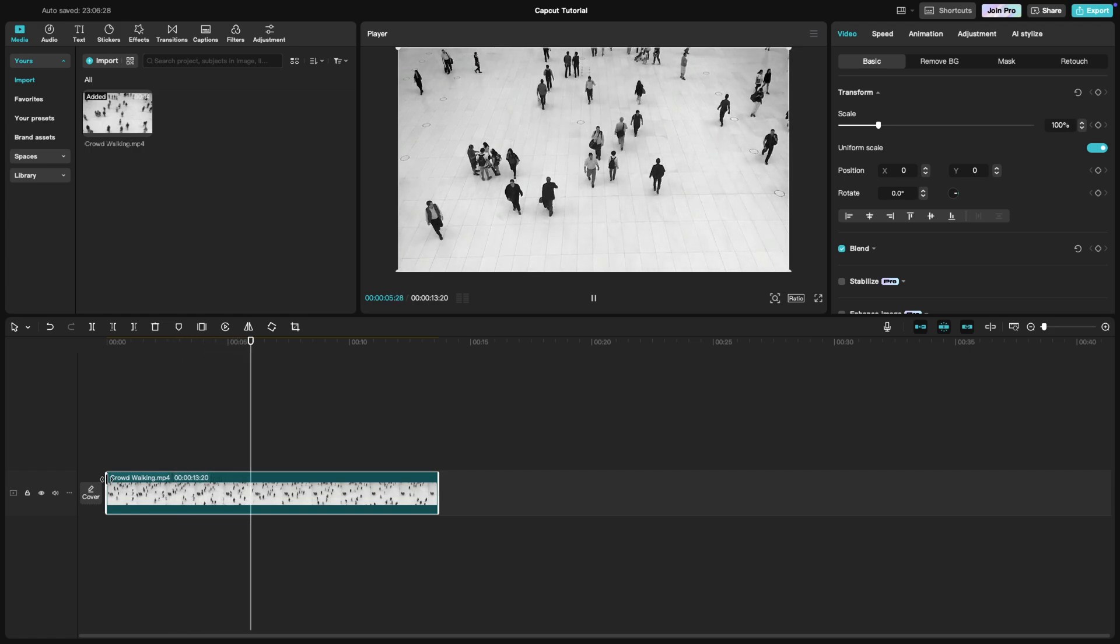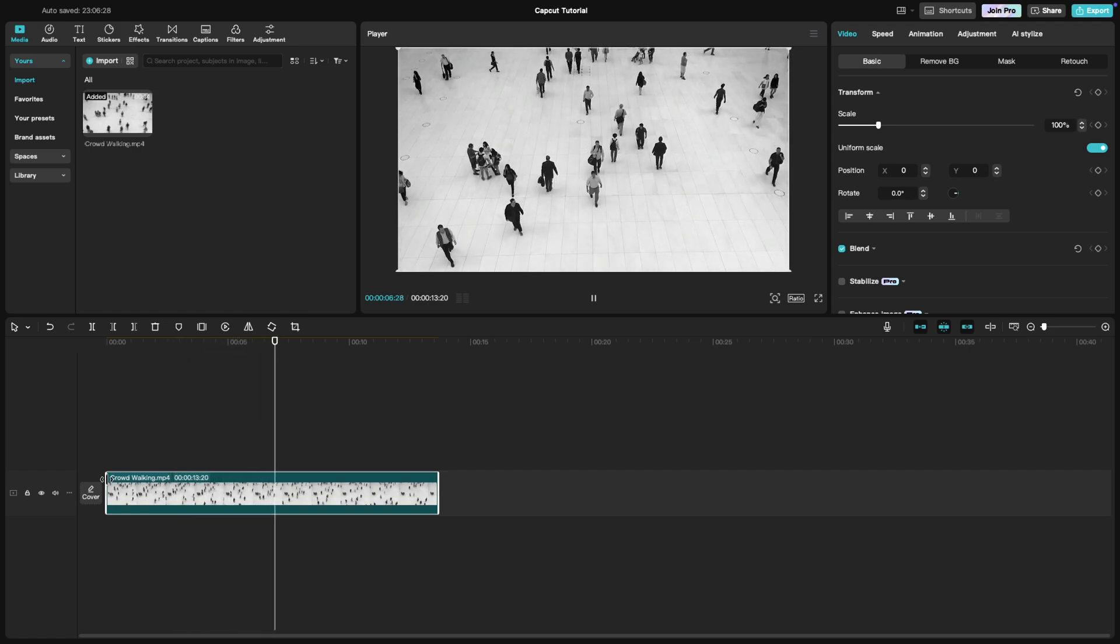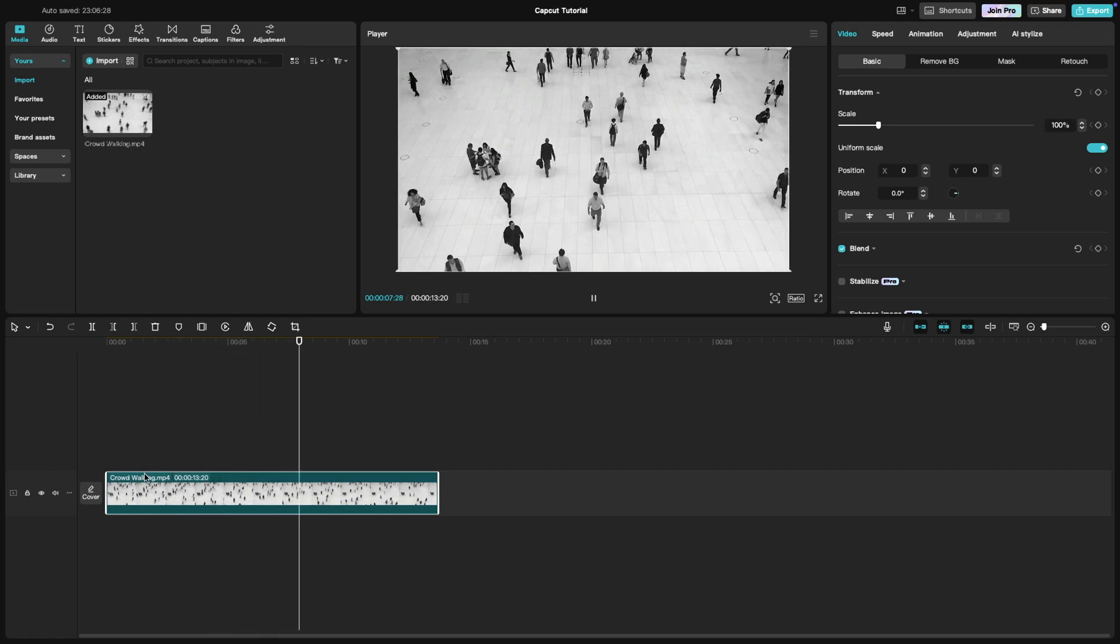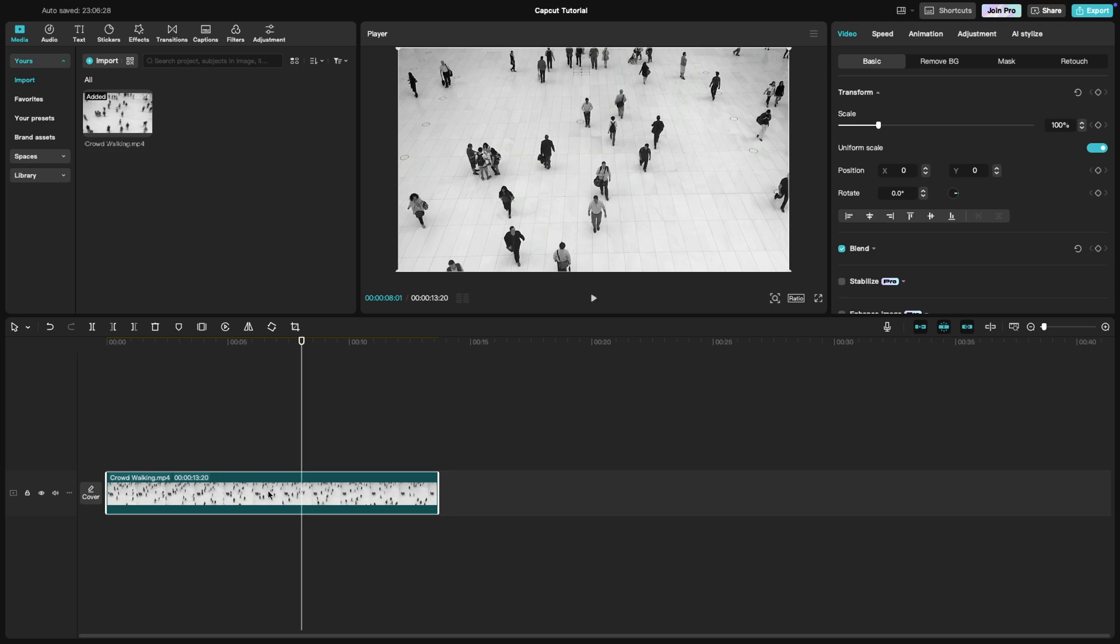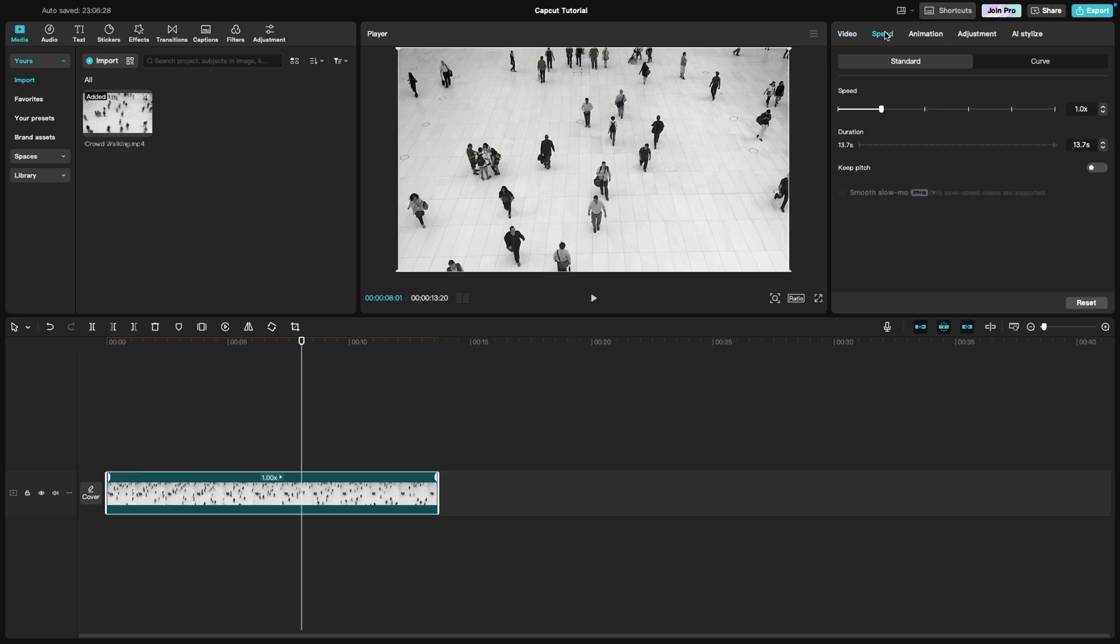Once the clip is on the timeline, click on it to select it. Next, click on the speed button. This will open up the speed settings where you'll see a slider that controls the speed of your clip. To create a time-lapse effect, drag the slider to the right to increase the speed of your footage.